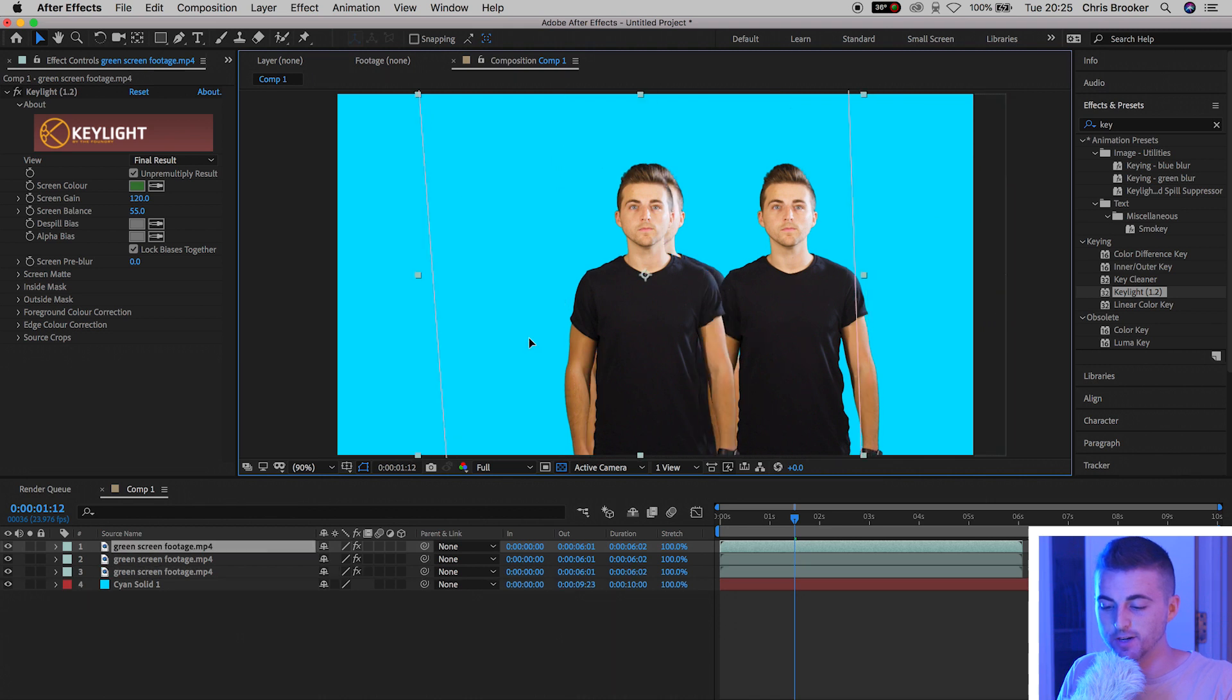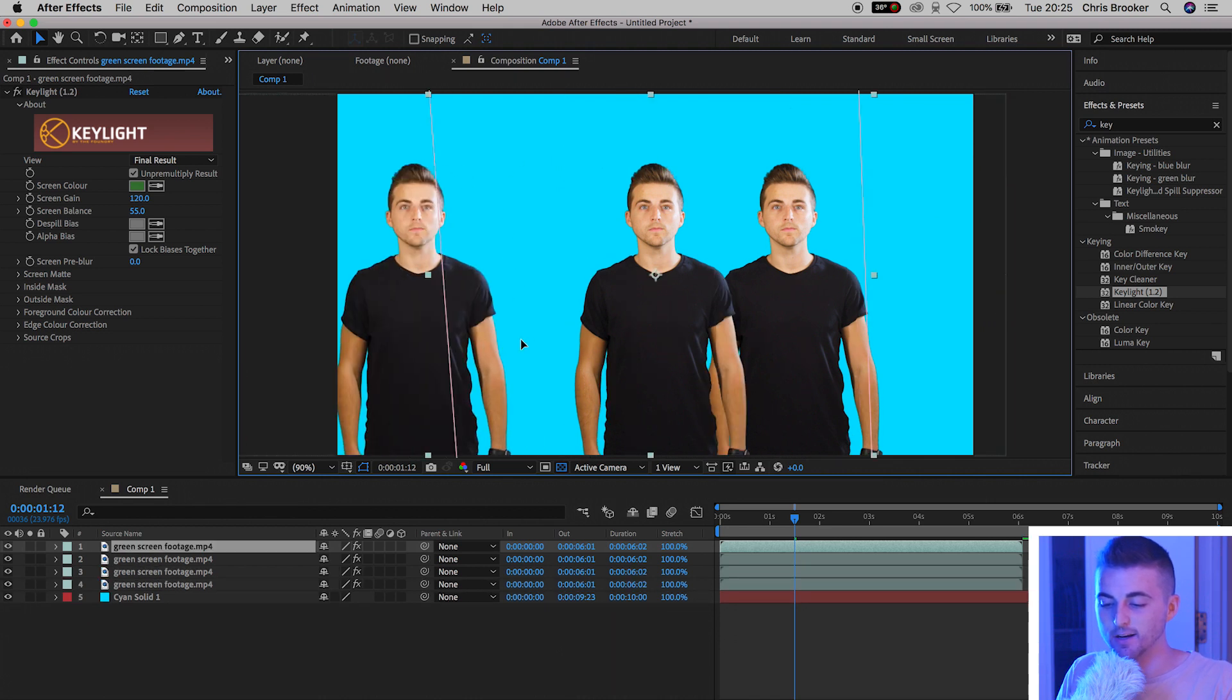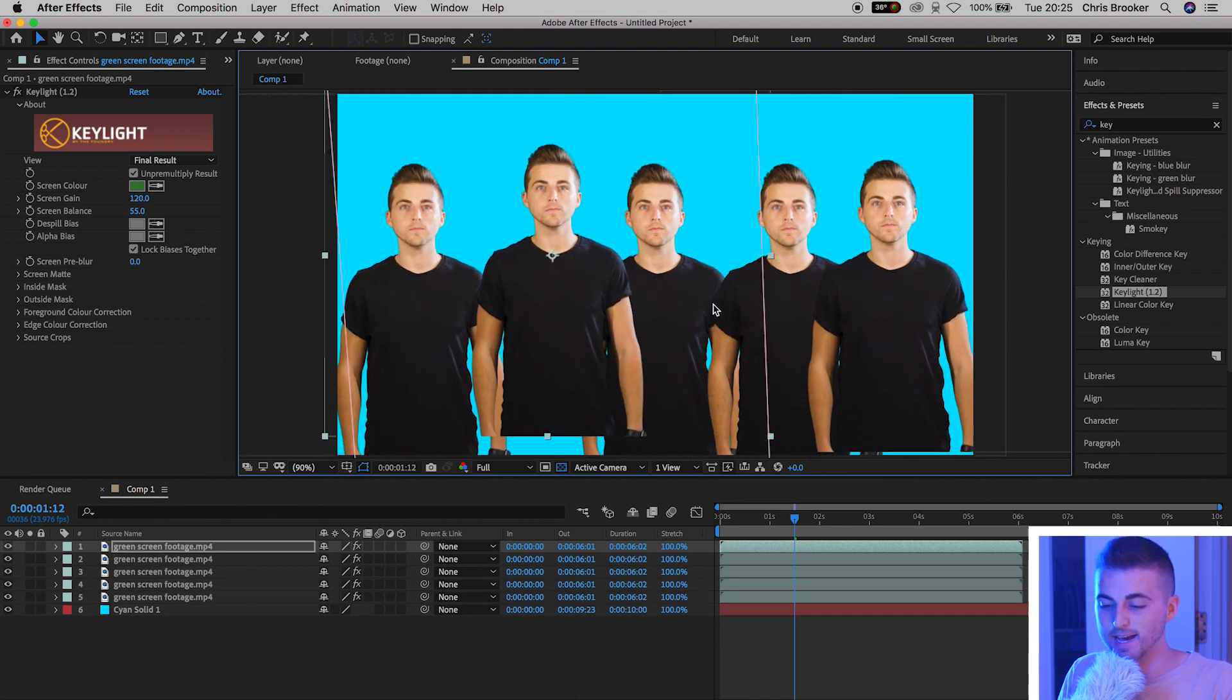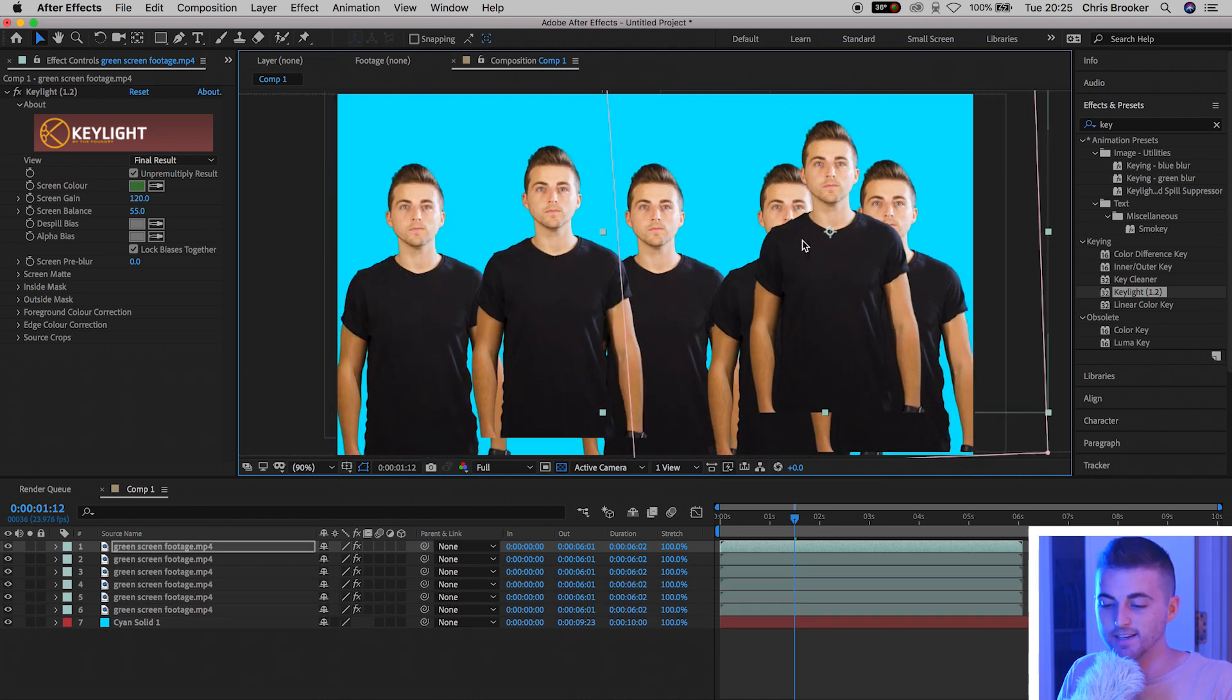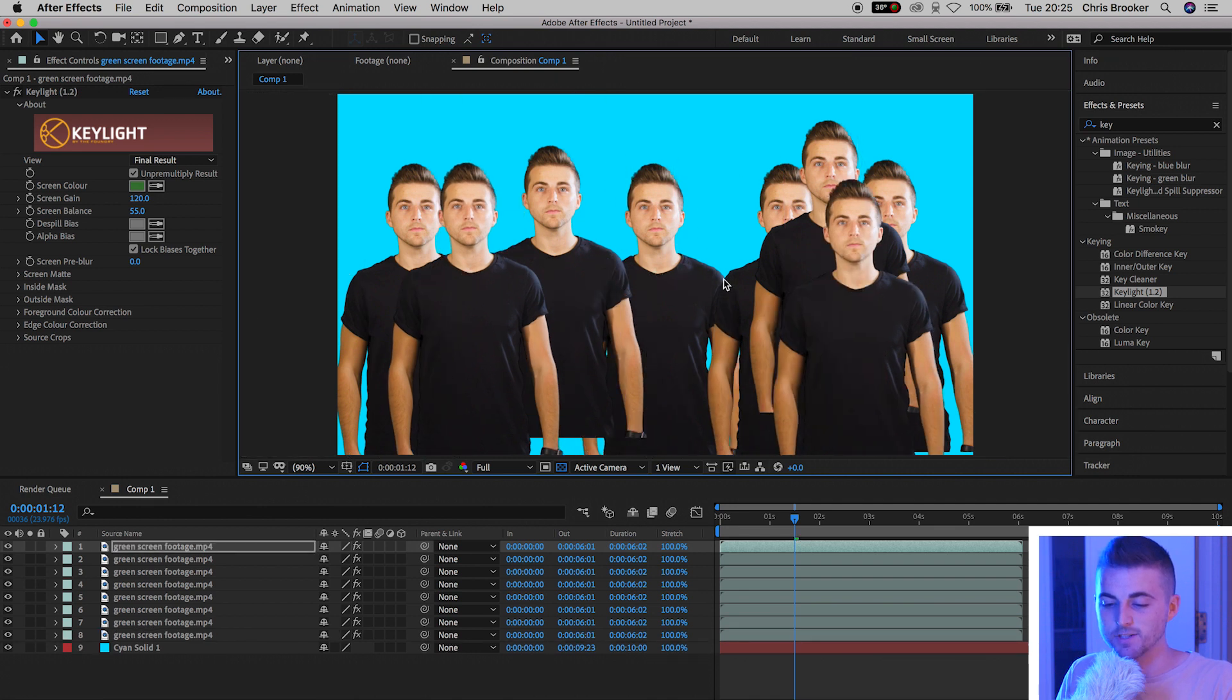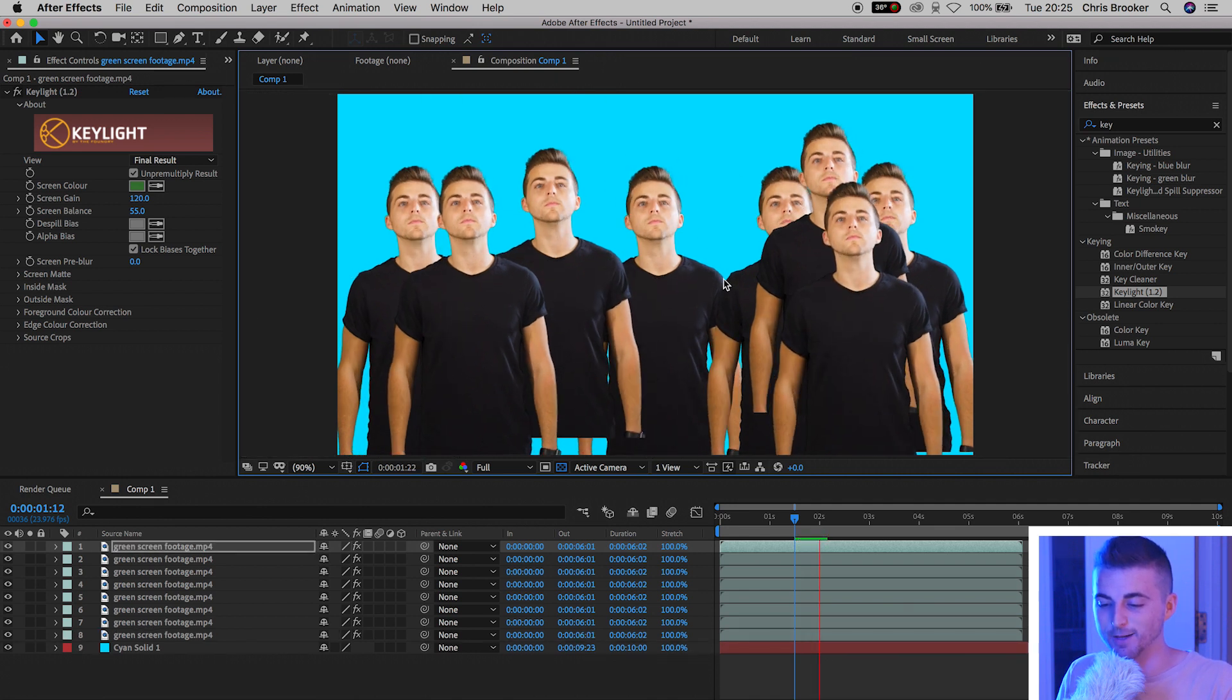You're free to go crazy and clone yourself as many times as you like and just create something really awesome and really weird.